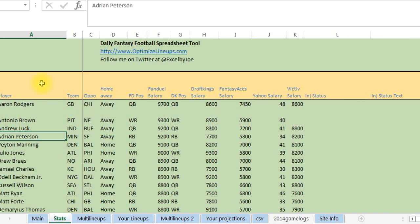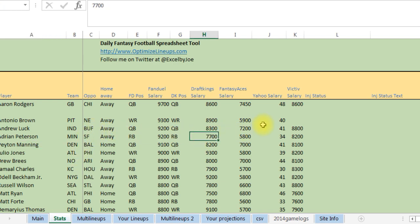It's gonna go on the stats tab, it's gonna pull in all this stat information for all the players, all their salaries from the different platforms like FanDuel, DraftKings, Fantasy Aces, Yahoo, Victiv.